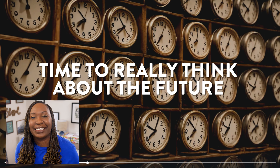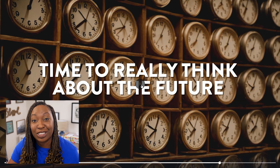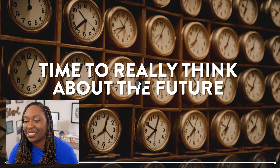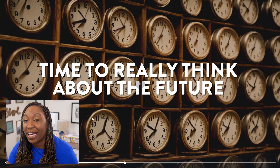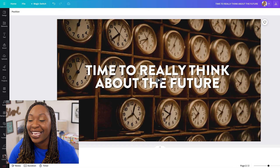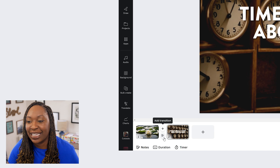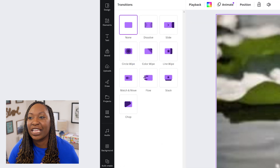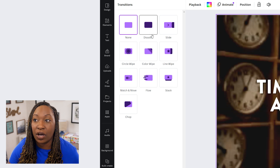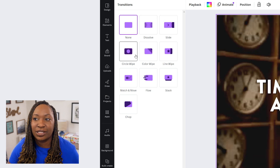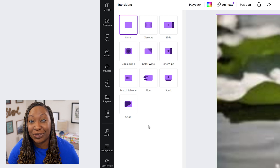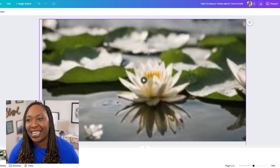This is just one example of how you can use Magic Media to create a video that plays in the background of your presentations. Don't forget you also have capabilities to do transitions between the different videos in your presentation. If you wanted to add even more animation, you could click between the clips and add a dissolve, slide, circle wipe, or match and move. There's so much that you can do to edit video content within Canva.